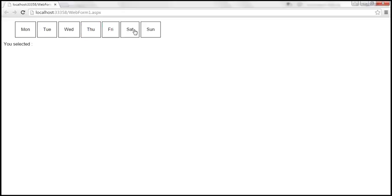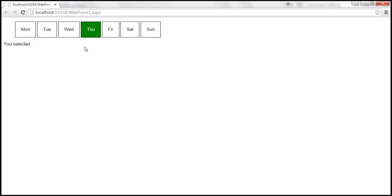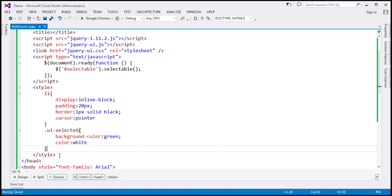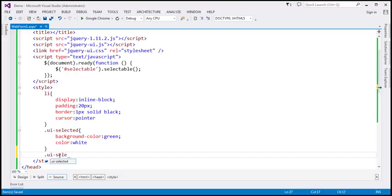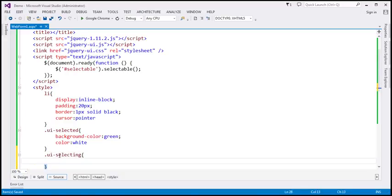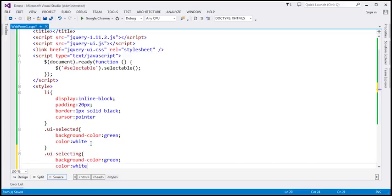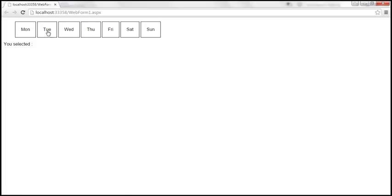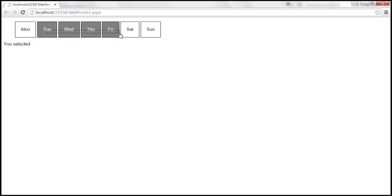Now, when we are actually selecting an item — during the process of selecting — it doesn't change the style of the element. When an item is in the process of being selected, a different class is applied: UI-selecting. We can override that class as well. Let's add UI-selecting to our style section, and while we are selecting, let's change the background color to gray. Let's save the changes and reload. When I click to select before releasing the mouse, it's gray; when I release the mouse, it turns green — that's when it's actually selected. As I'm dragging the mouse across, the gray style is applied, and on mouse up, the items are selected and the UI-selected class is applied.